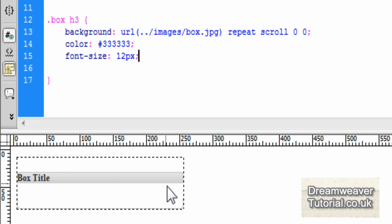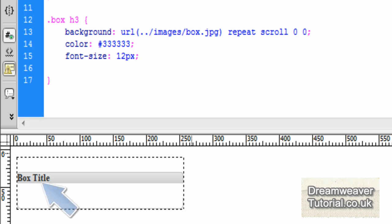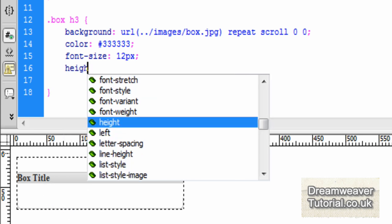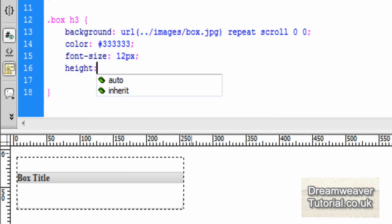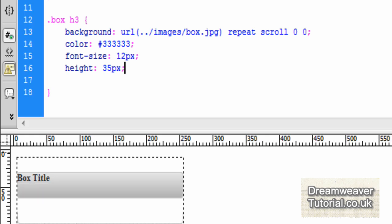Remember the image we're inserting is 250 pixels wide and 35 pixels in height, so we need to set the height now so the full height of the box appears. Type height: 35px — the exact height of the image — with a semicolon on the end. Click inside Design View or press refresh and you'll see the full image now.